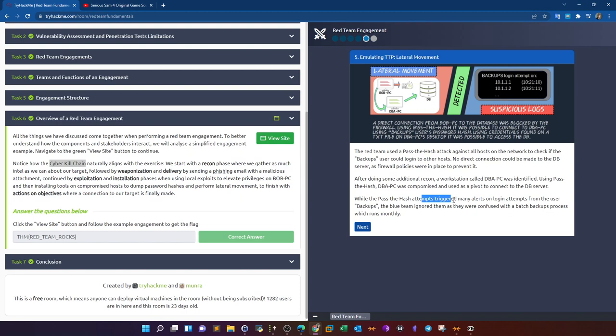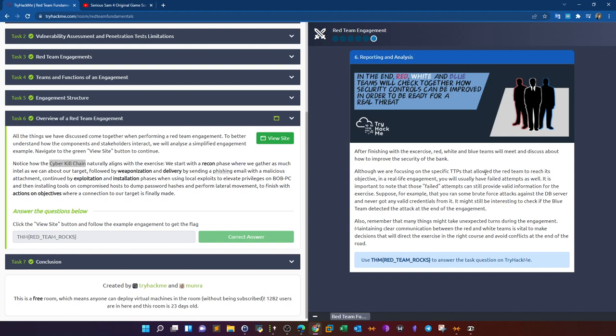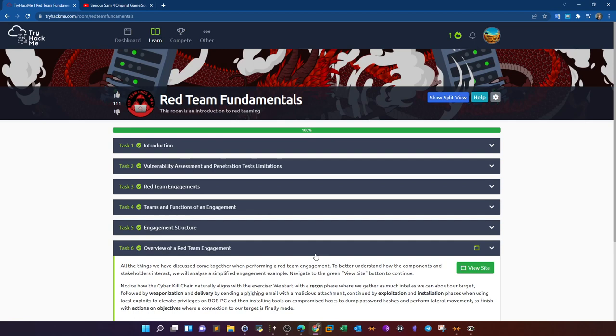The pass-the-hash attempts triggered many alerts on login attempts from the user 'backups', but the blue team ignored them as they were confused with a legitimate monthly patch backups process. Finally, after the red team successfully demonstrated the attack and mimicked a real attack scenario, comes the reporting and analysis stage — a meeting with the blue team to discuss findings and what can be done to prevent further attacks in the future.